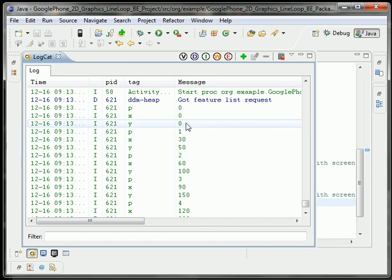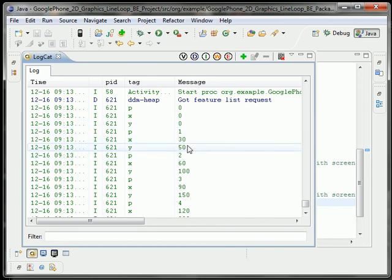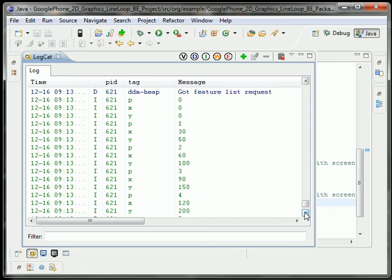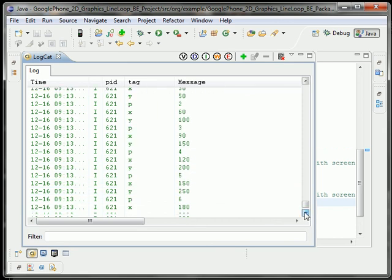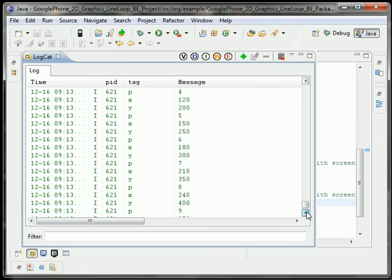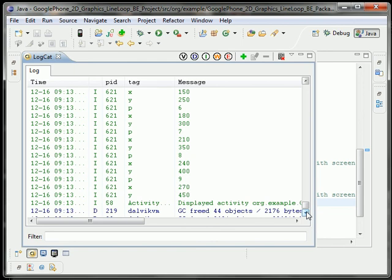Y starts at 0, we can see it go from 50, 100, 150, 200, 250, 300, up to 450. So that looks good.